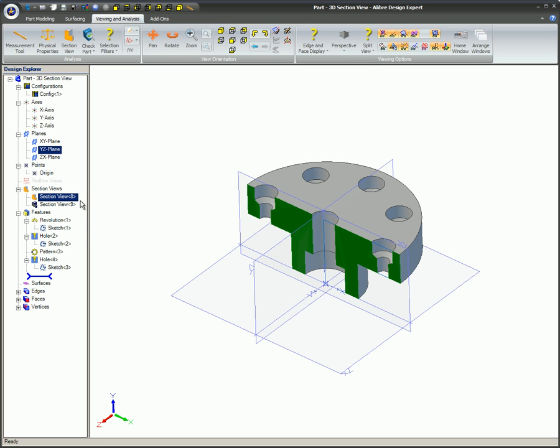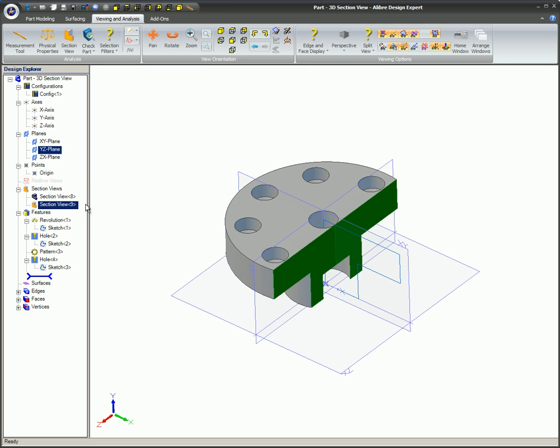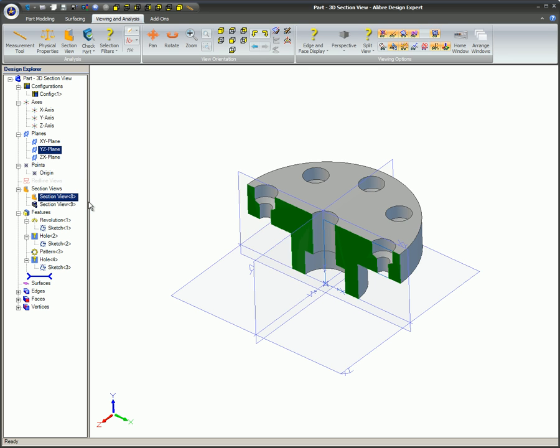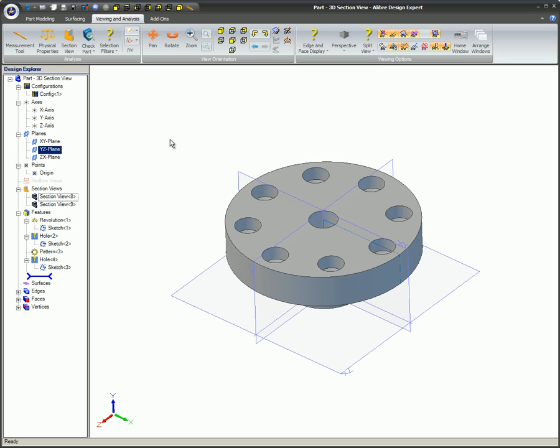If you need to make changes to a Section View, if the Section is not already active, that is, if it is not in view, right-click on the Section in the Design Explorer and click on View.